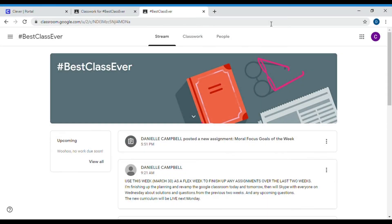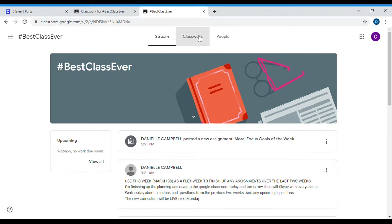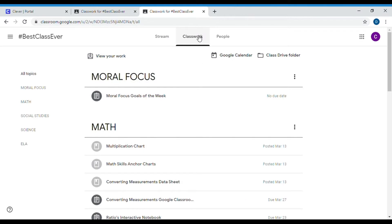Hey Panthers, this is the instructional video for your moral focus goals. This is a Monday assignment, but you're not going to be physically turning it in on Google Classroom until Friday. The first part is due on Monday. Here's your home page of your Google Classroom stream — if I click to the classwork page...